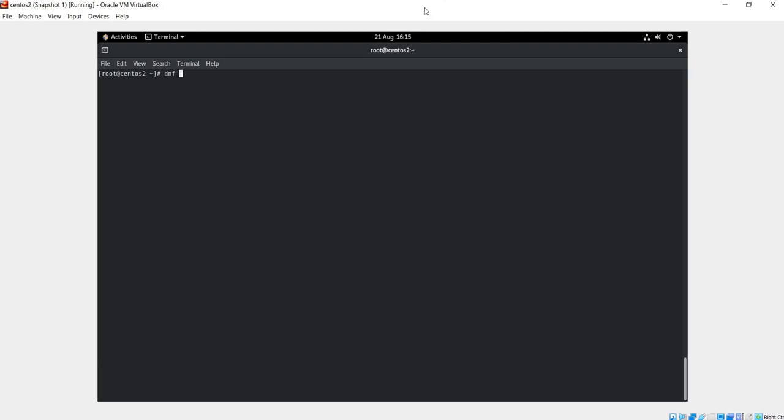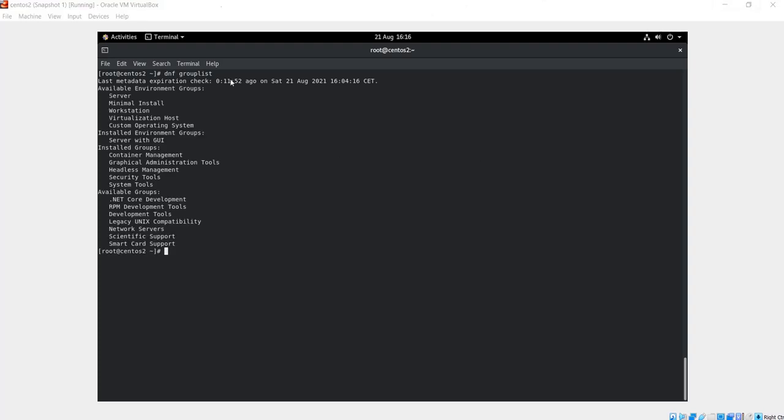First thing we are going to do is run the following command: dnf group list. What this command is going to do is it's going to show us the available groups on the system. Let's see what groups do we have on this system.